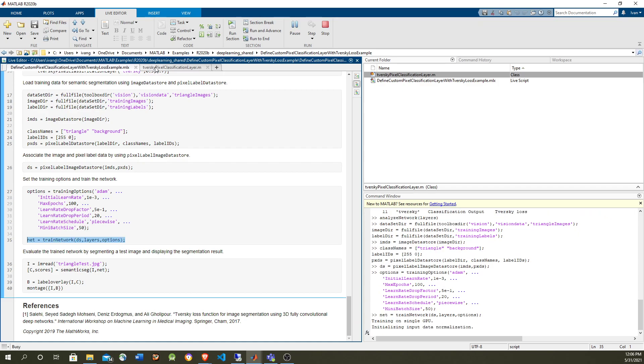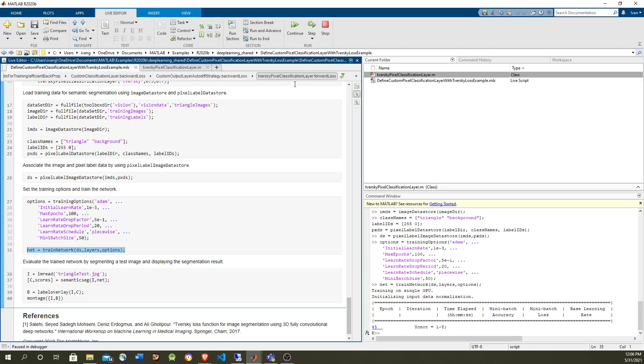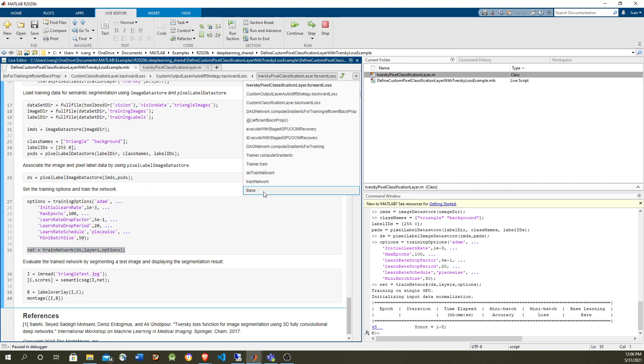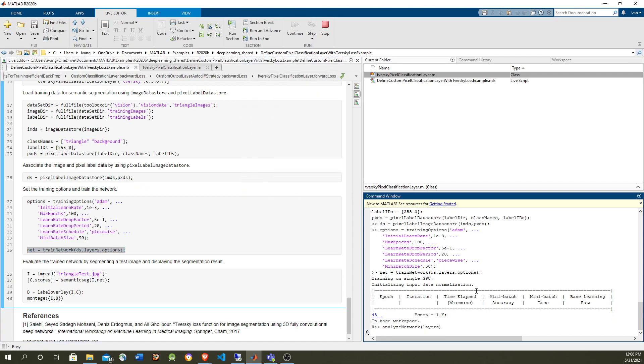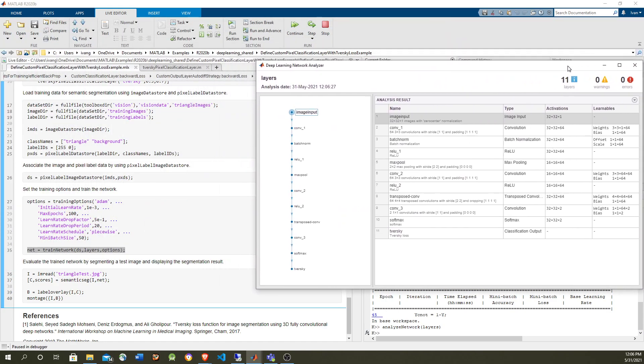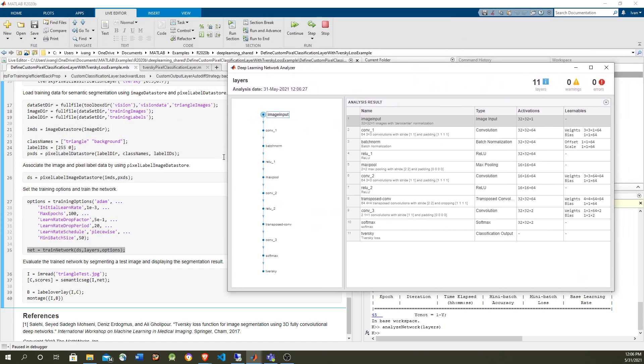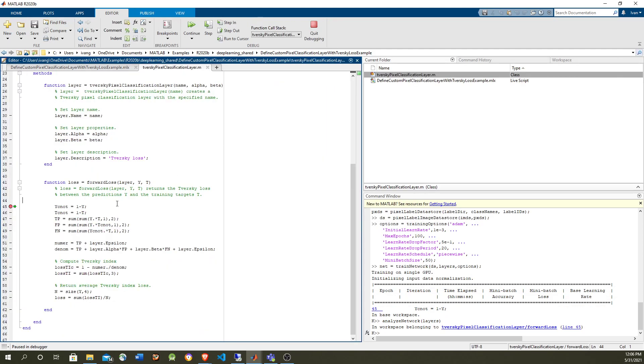And that'll take us to the forward loss function. So the input, so this is going to take us, let's take a look at the network again. Let's go to the base workspace, and take a look at the network once again. The input of the network is going to be the image, and the output is going to be the classification of triangle and background, and it's going to be like this. So this output of the network, let's go back again to the here, this is the output of the network. So you can see the size.